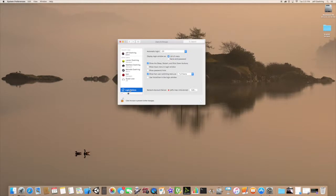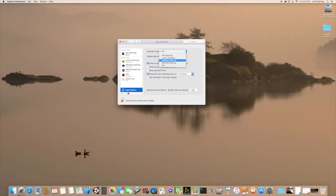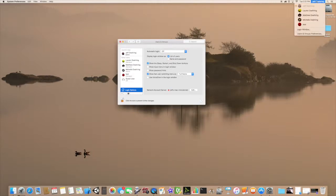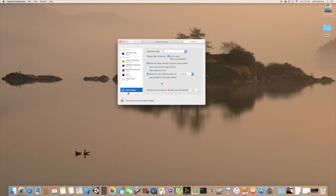Another thing you can do: if you click on Login Options, you can click on Auto Login and choose which account will auto login. You can also choose to show a list of users or require a name and password. You can show Sleep, Restart, and Shutdown buttons, Input Menu, Password Hints, and Fast User Switching Menu up in the upper right. You can also use VoiceOver for Login.